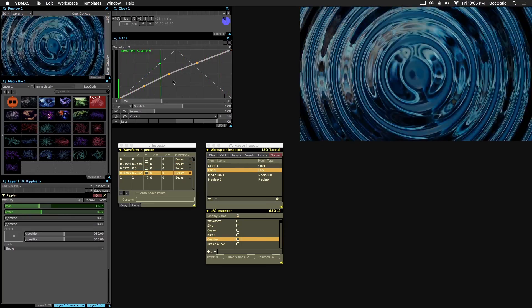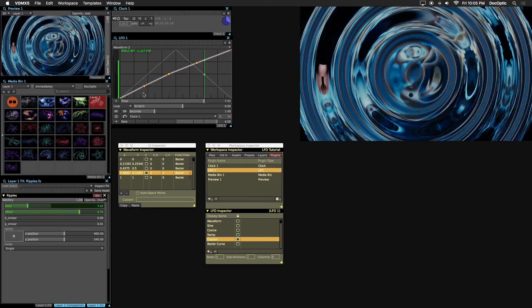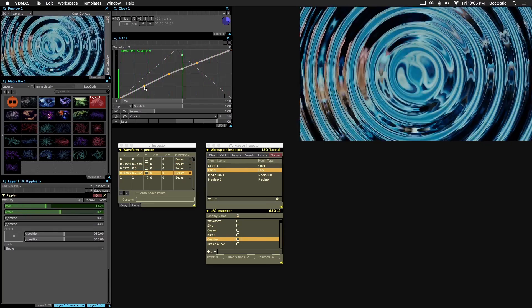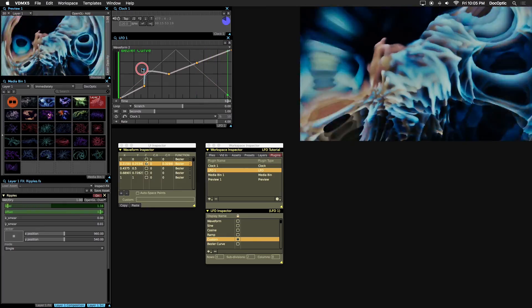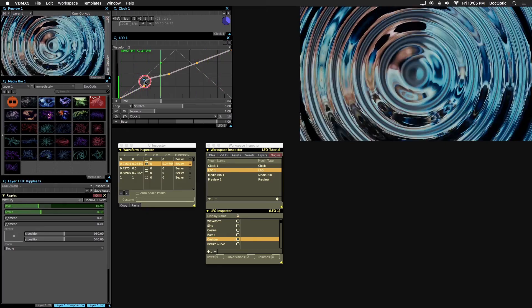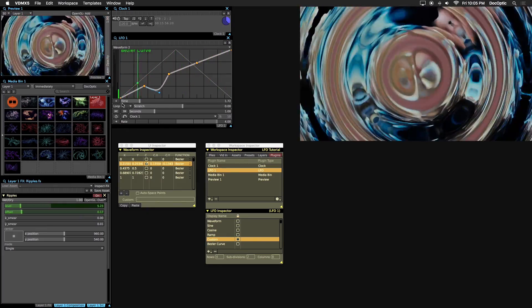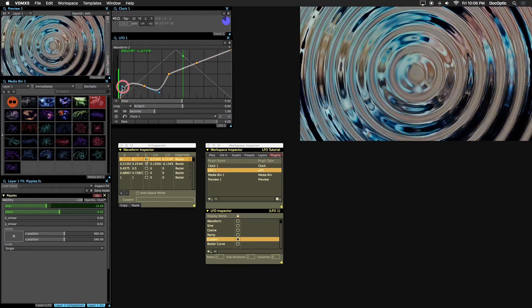To adjust the shape of a curve, hold command on a point and drag the cursor to adjust its shape. Let's go ahead and adjust these points.